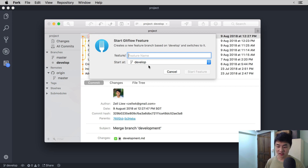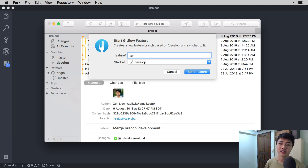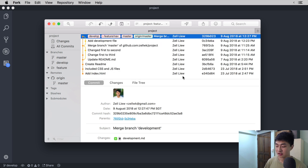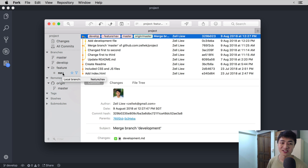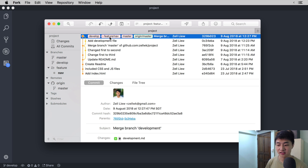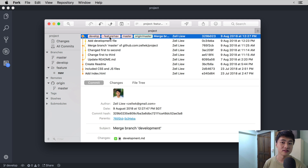You can name the feature anything you want. In this case, I'm going to add a navigation to my website — I'm going to call this feature Nav and start the feature. Once you click on Start Feature, you will see a folder called Feature on the left side of the branches section. If you open up the branches section, you'll see Nav. The feature prefix is actually a folder structure for you to look at your branches, and in the Git history you will see the branch called Feature slash Nav.